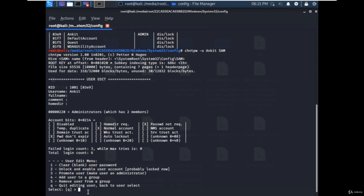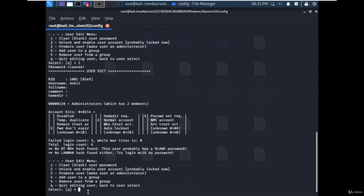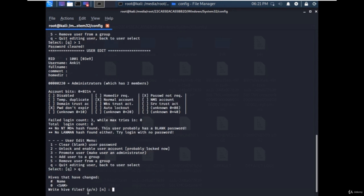That means a blank password, and the user will be logged in without entering any password. By pressing 1, the password will be blank. Type q and press to save changes in the SAM file.